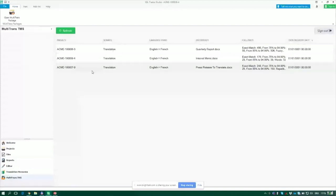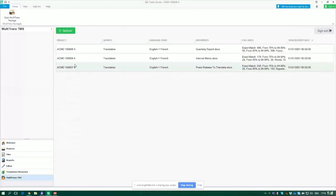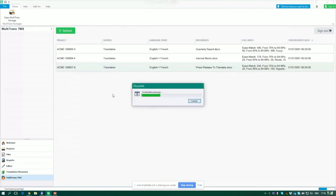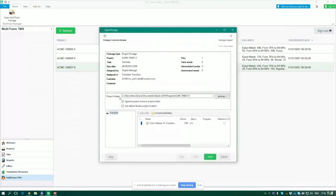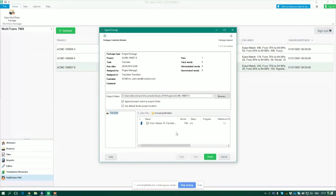There's just one button on the ribbon to open the task, or you can right-click and say 'open this as a Multi-Trans project in Studio.' It downloads the package and opens a wizard showing what you need to do — 568 words, who assigned it, and a local save folder. Everything is preset, so I just click Finish and the package gets imported into the Studio project view.